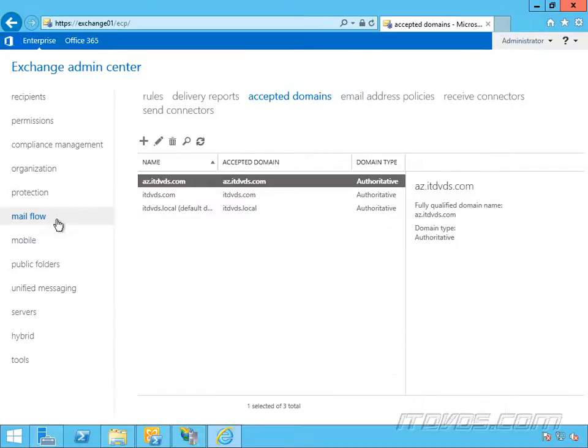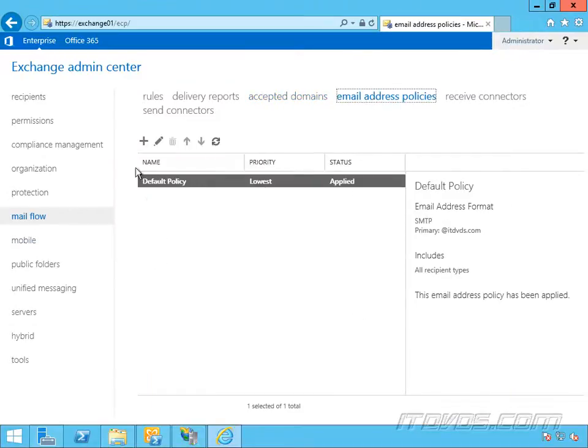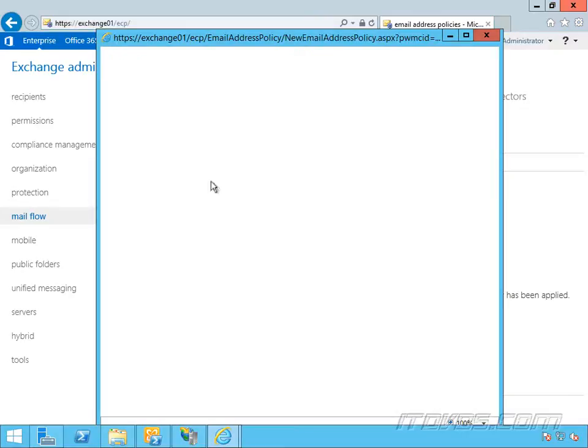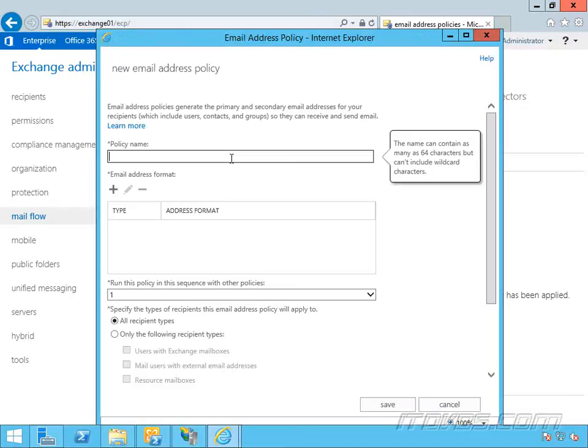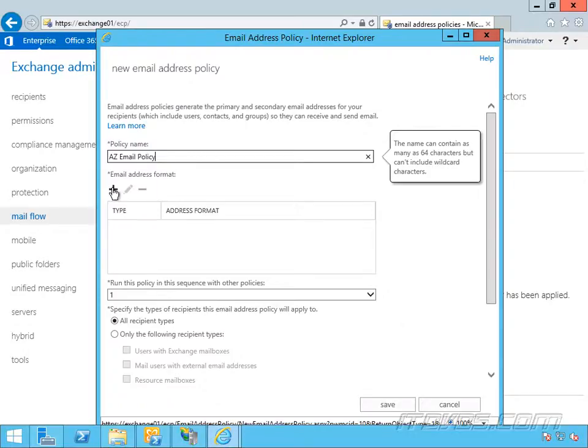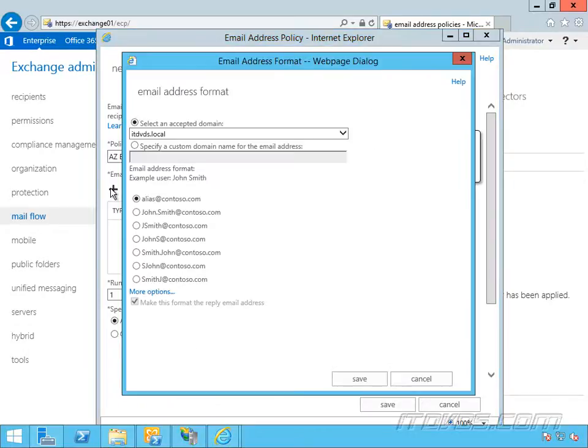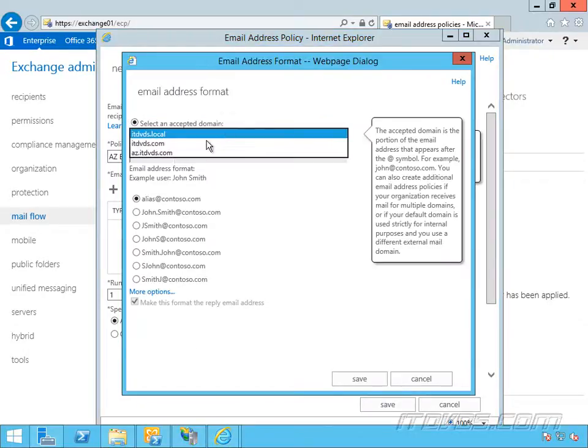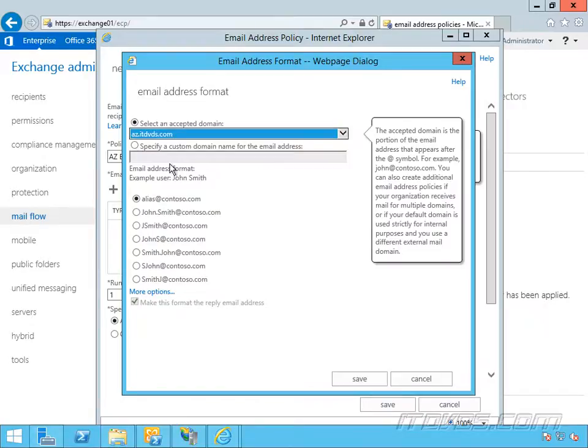Now let's go over to email address policies. Let's add a new email address policy. So policy name, I'm going to call this one az.email.policy. Email address format, let's go ahead and click on the plus sign here. Let's add the one we just added, az.itdvds.com.